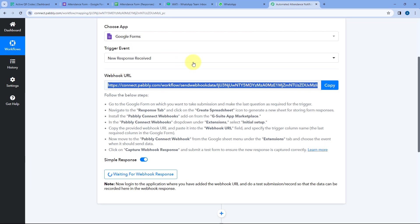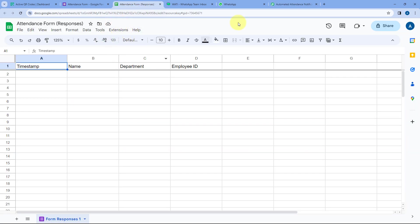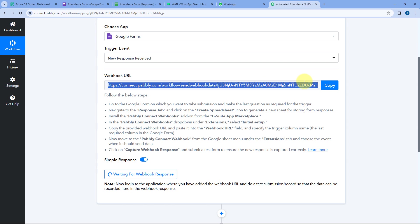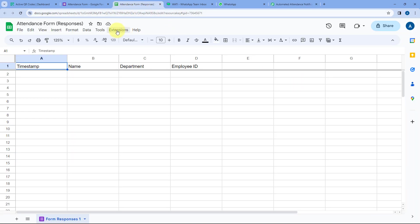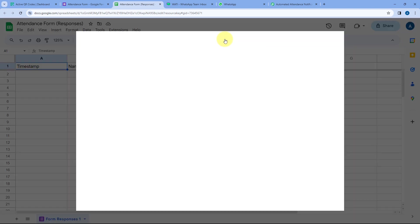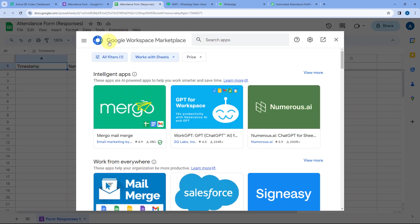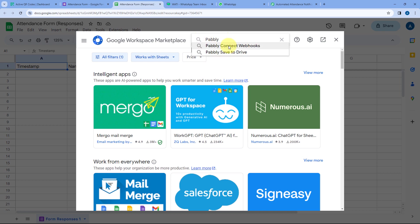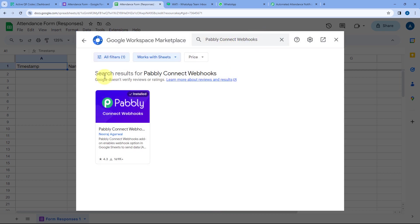From this Google Spreadsheet, we will send form responses to Pabbly Connect to trigger our automation workflow. Go to the Extensions tab of your Google Sheets, go to Add-ons, and click on Get Add-ons. You will reach the Google Workspace Marketplace. Search for 'Pabbly Connect Webhooks' and install this add-on into your Google Sheets account. After installing it, refresh your Google Sheets once — this is a very important step.